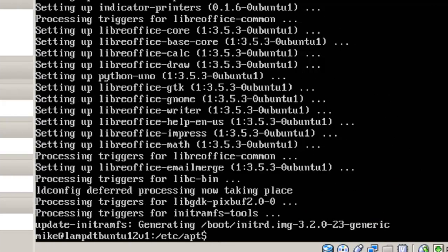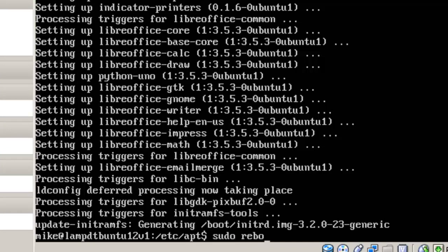Now that the desktop has been installed, let's reboot the machine. sudo reboot. And we'll go into the desktop.